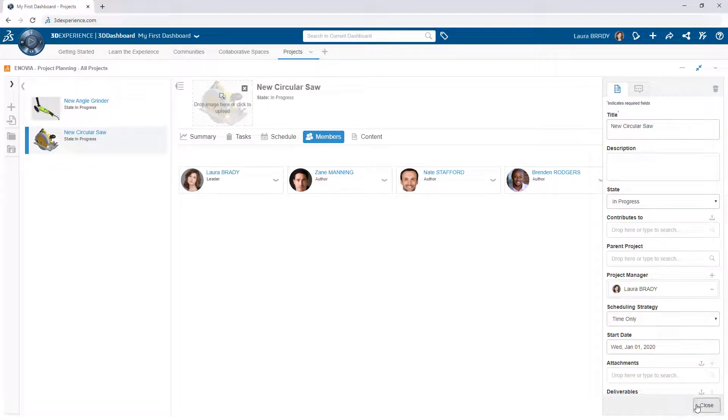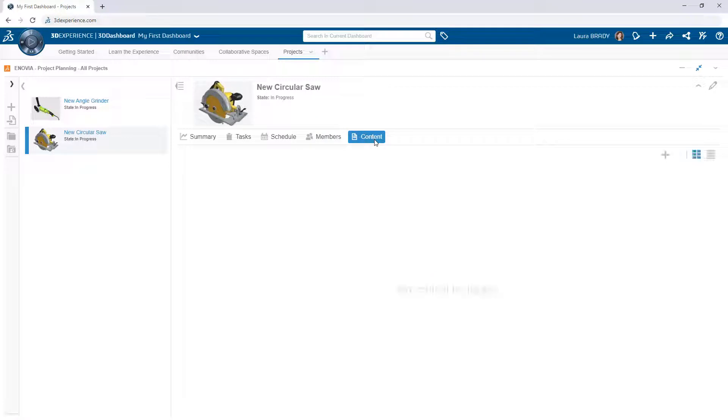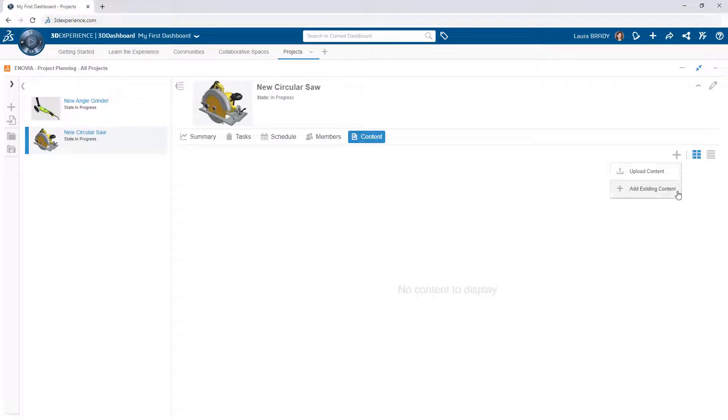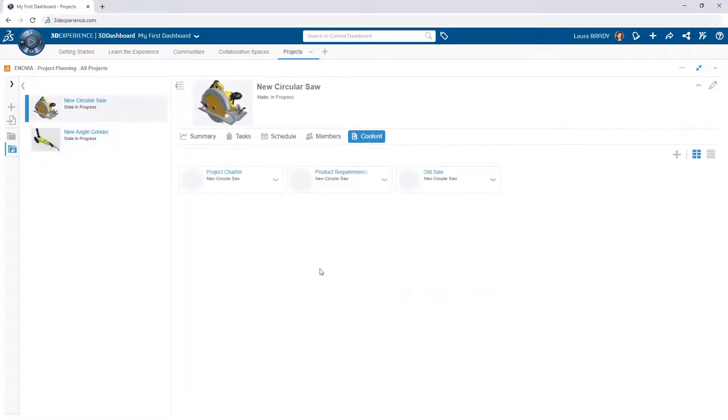To make it easy for all project collaborators to access shared data, add files in the Content tab from either a file upload or link to pre-existing content on the 3DEXPERIENCE platform.